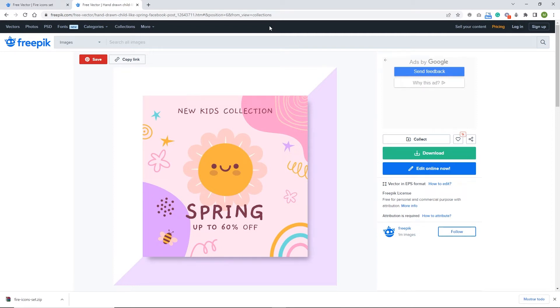Hello and welcome to this tutorial. I would like to show you how you can animate something along a path in Adobe Animate. Right now I will show you what we will be doing today.